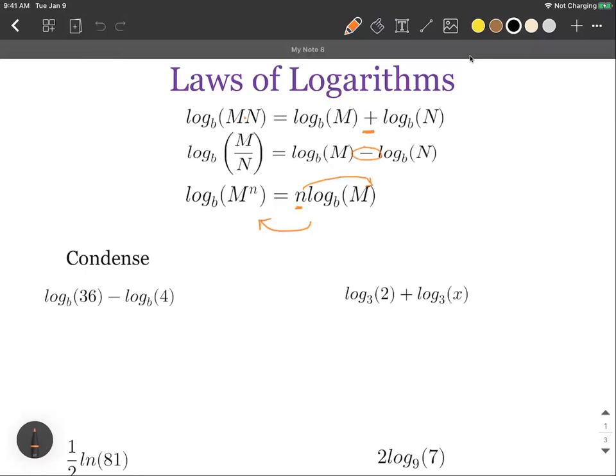Taking a look at the first one, we have log base B of 36 minus log base B of 4. With a subtraction in between, we're going to use our second rule to make this into a fraction inside a single logarithm. It's important that logarithms have the exact same base to use these rules, and they do here. So we can say log base B of 36 over 4 as a single condensed logarithm, which simplifies to log base B of 9.